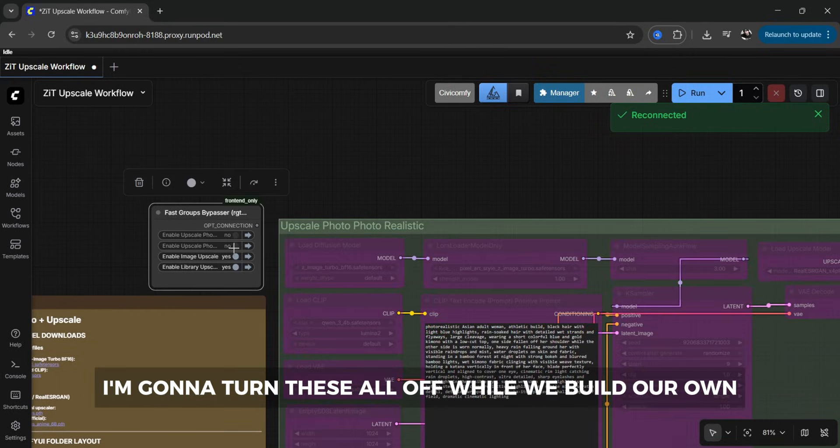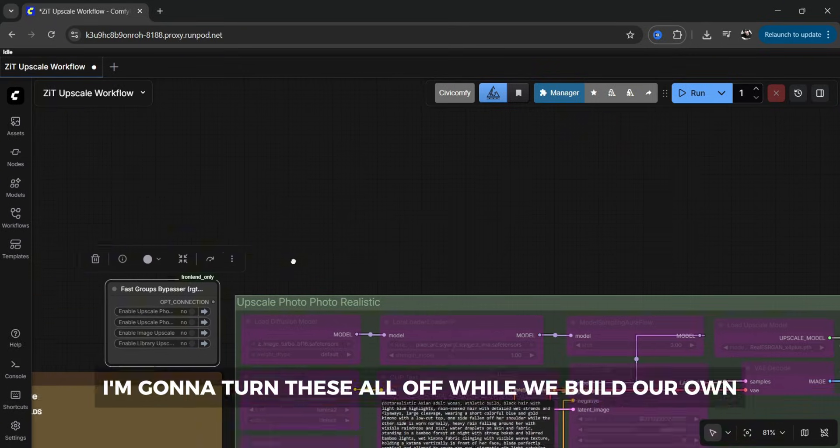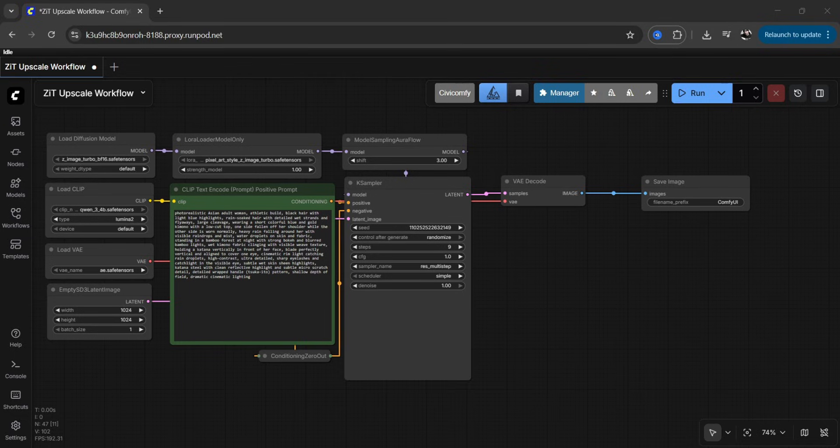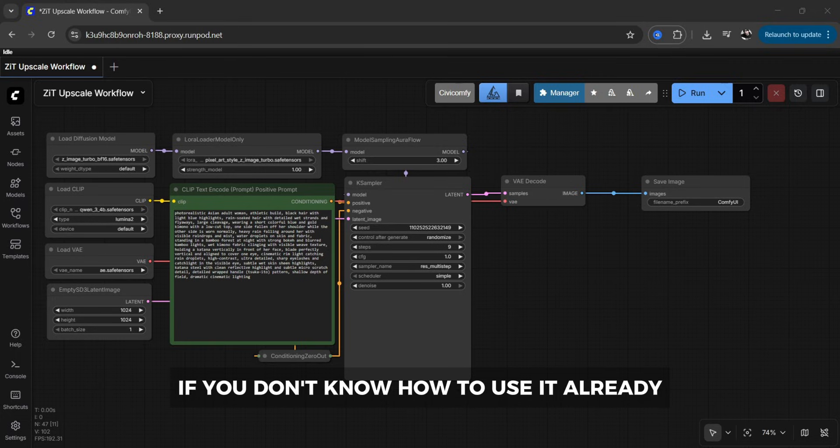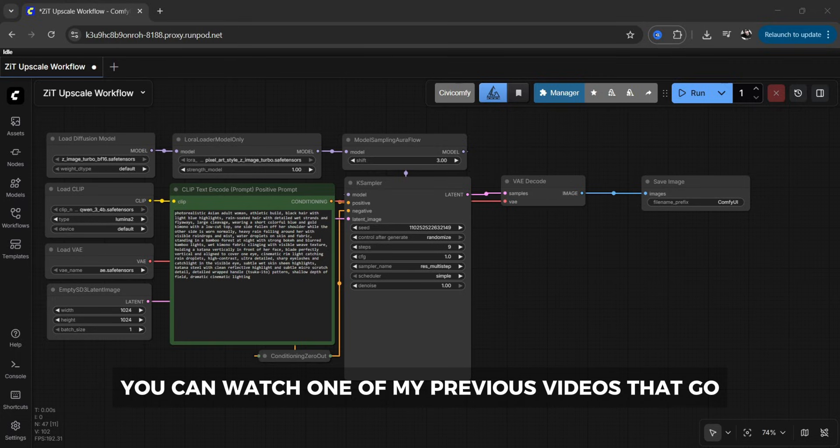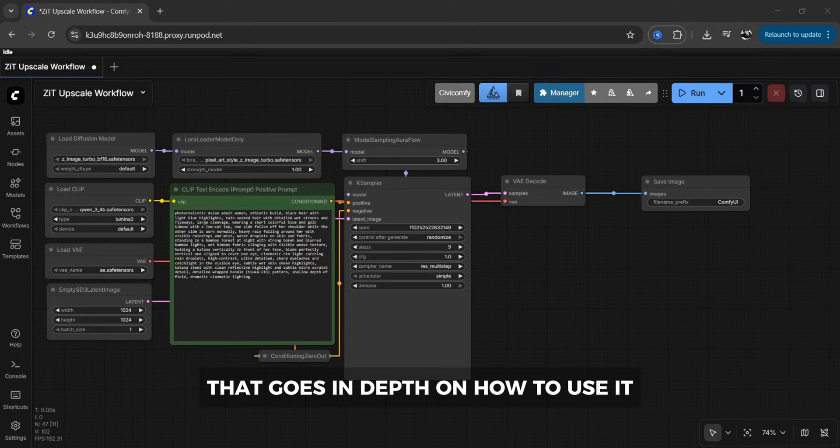I'm going to turn these all off while we build our own. This is your standard zimage workflow. If you don't know how to use it already you can watch one of our previous videos that goes in depth on how to use it.